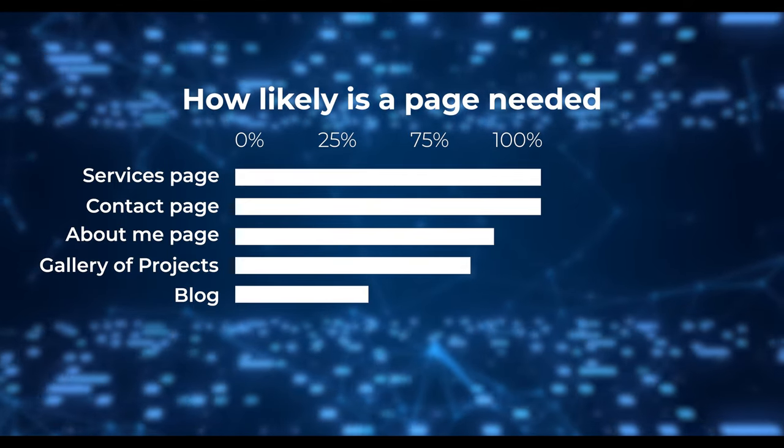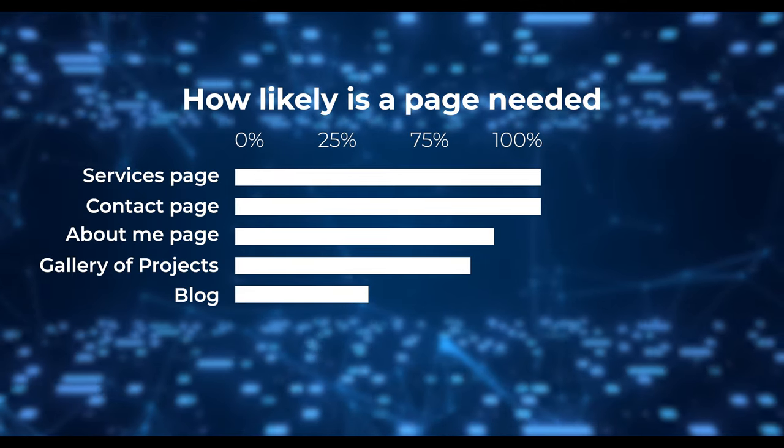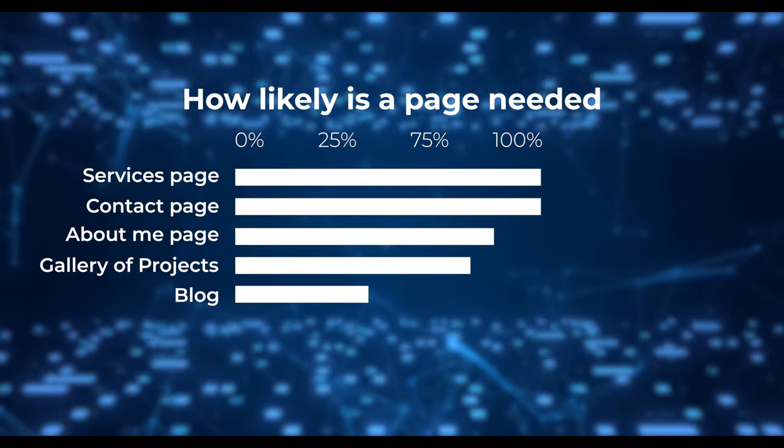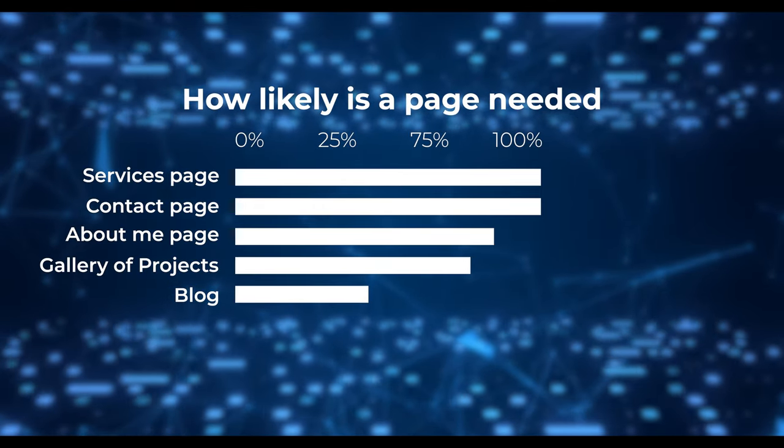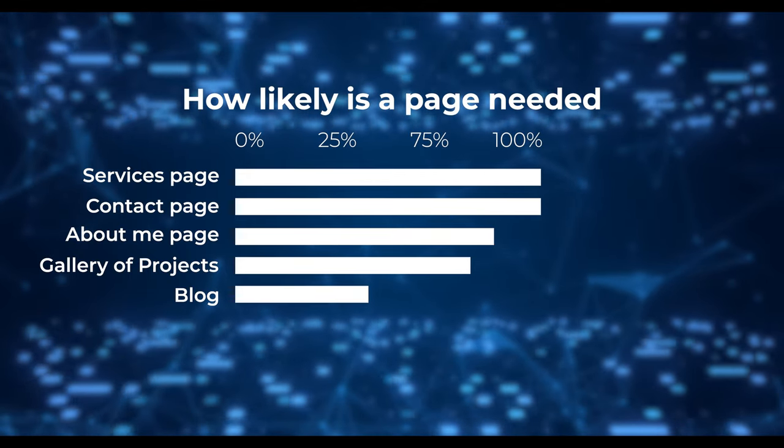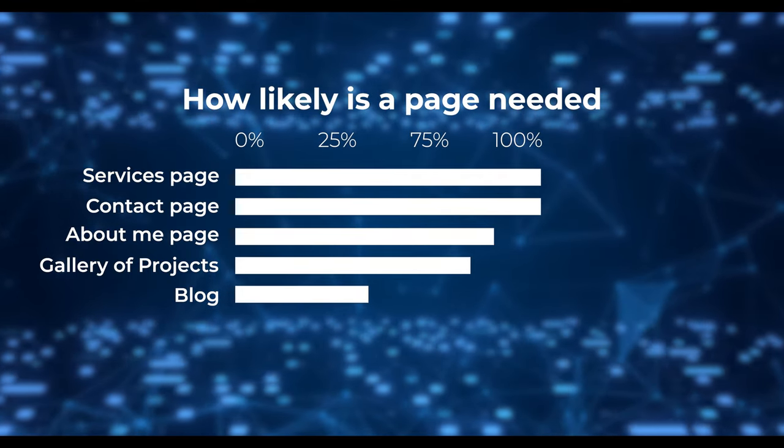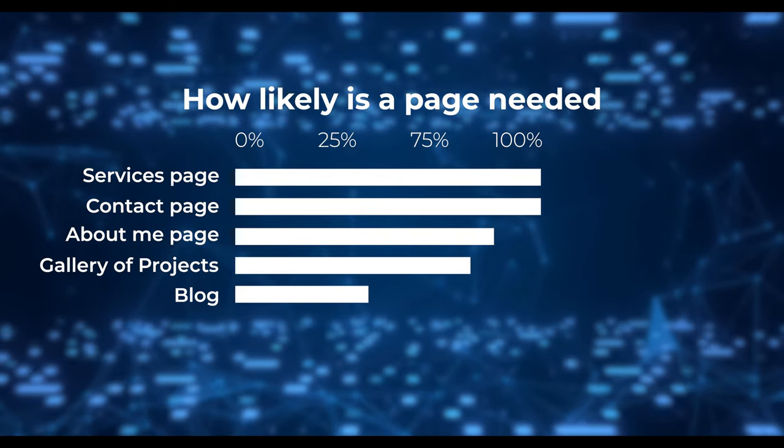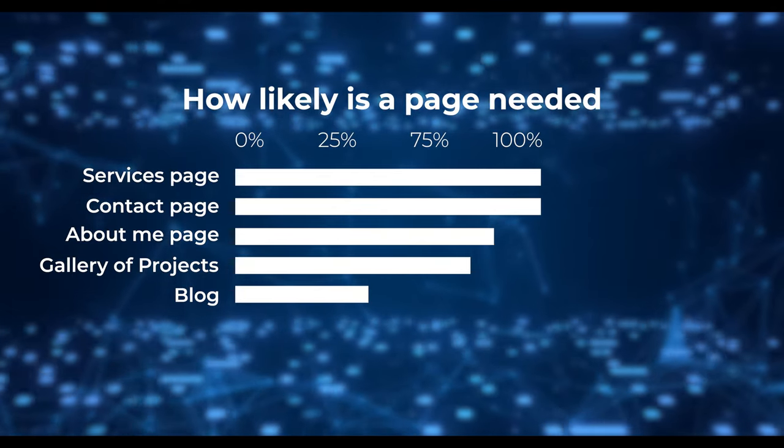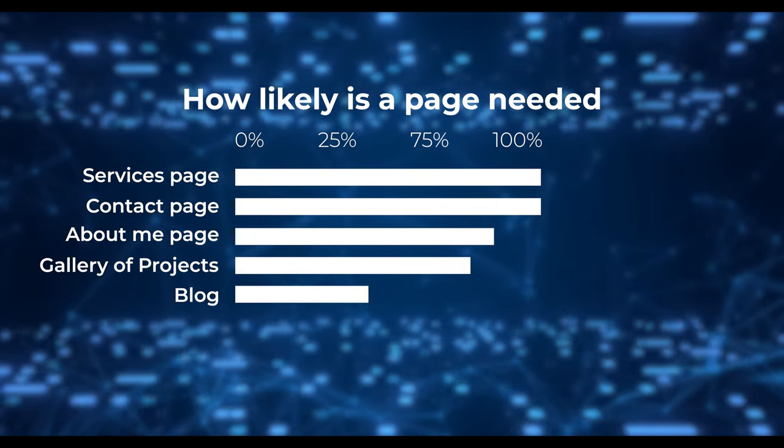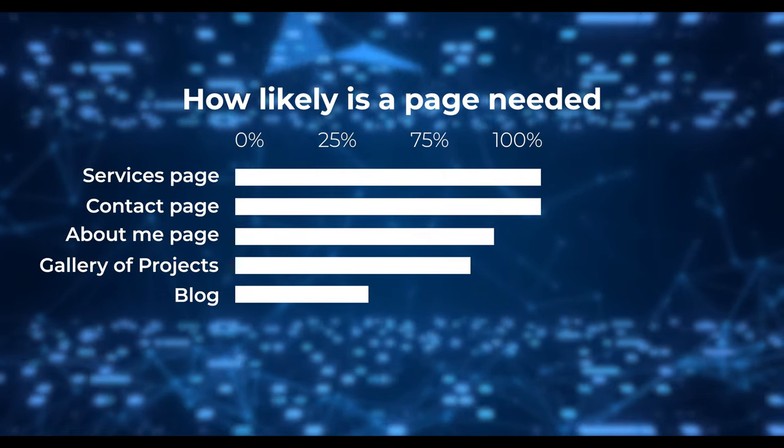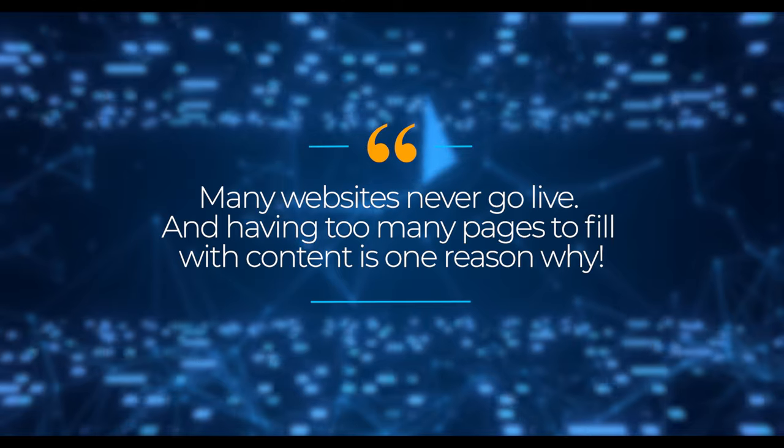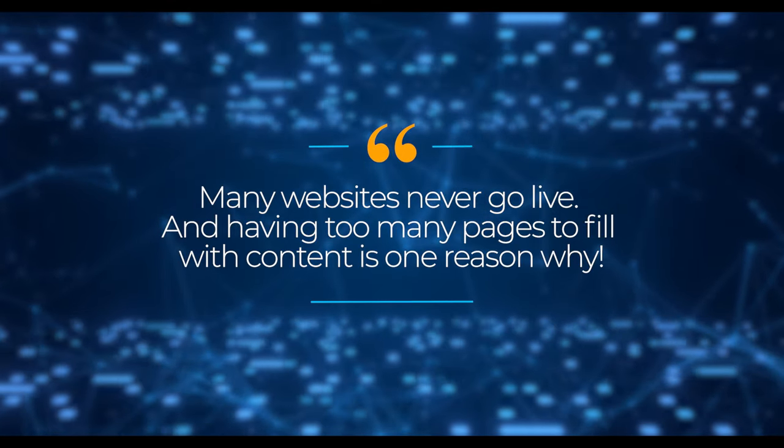Additionally, 85% of the websites we reviewed included a portfolio and 46% a blog. Thus, adding these features and pages would be useful after launching the initial version of your website. Other pages and features seem either less relevant or only necessary in specific cases. But don't worry if you're unsure about what to include because you can choose any starting point and make changes or additions as needed. And please keep in mind that you don't need everything to launch your website. Focus on finishing your first version and then add more if you like. Many websites never go live and having too many pages to fill with content is one reason why.